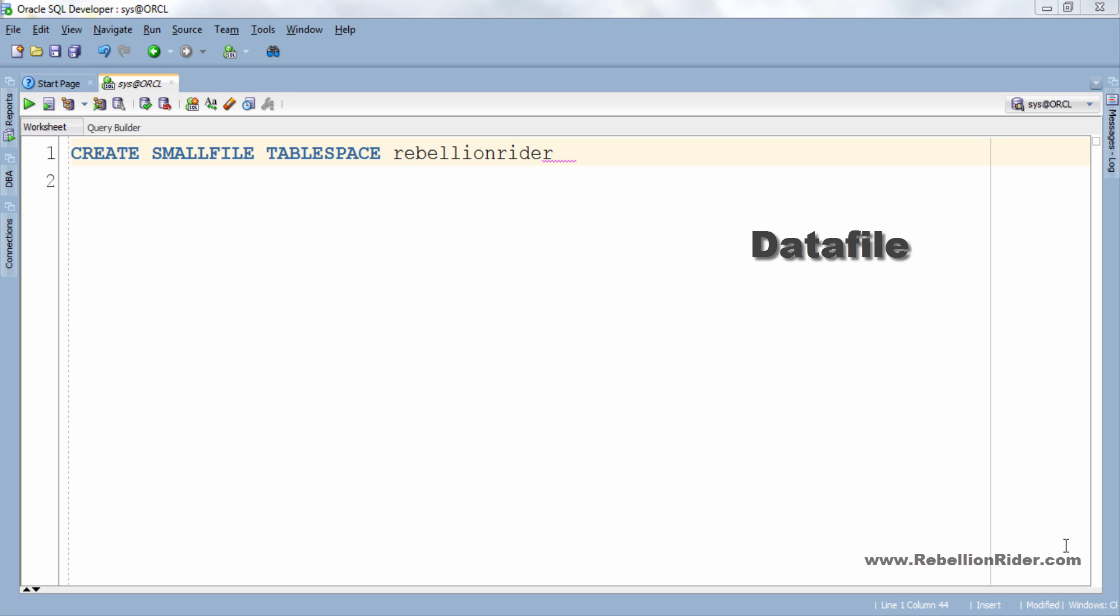First clause will be data file. Using this clause we can add one or more data files to our tablespace. As I mentioned in my previous tutorial that tablespaces are nothing but logical storage units made up of one or more data files. As I mentioned at the start that our tablespace will have 2 data files rebel1 and rebel2.dbf. So let's add these 2 files to our tablespace rebellionRider.